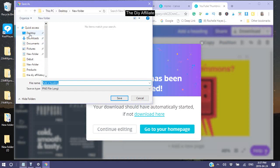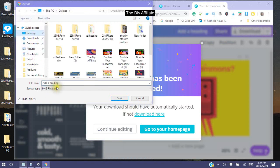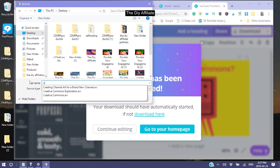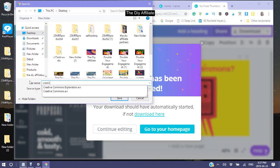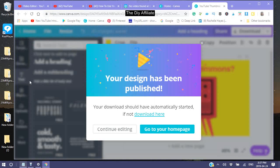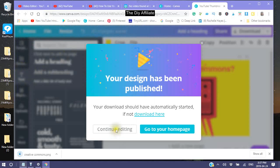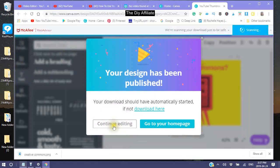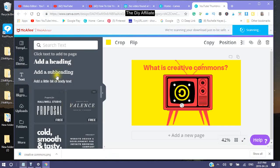Click where you want to save it, and give it a name. Then go back to your video editor.